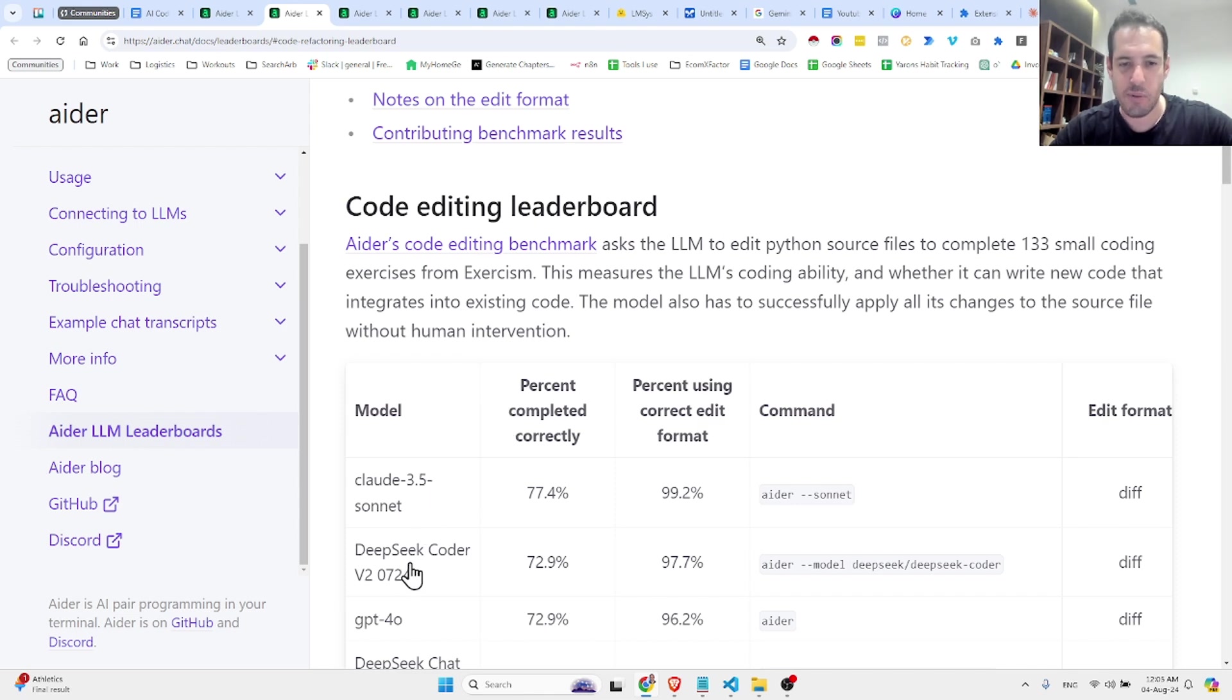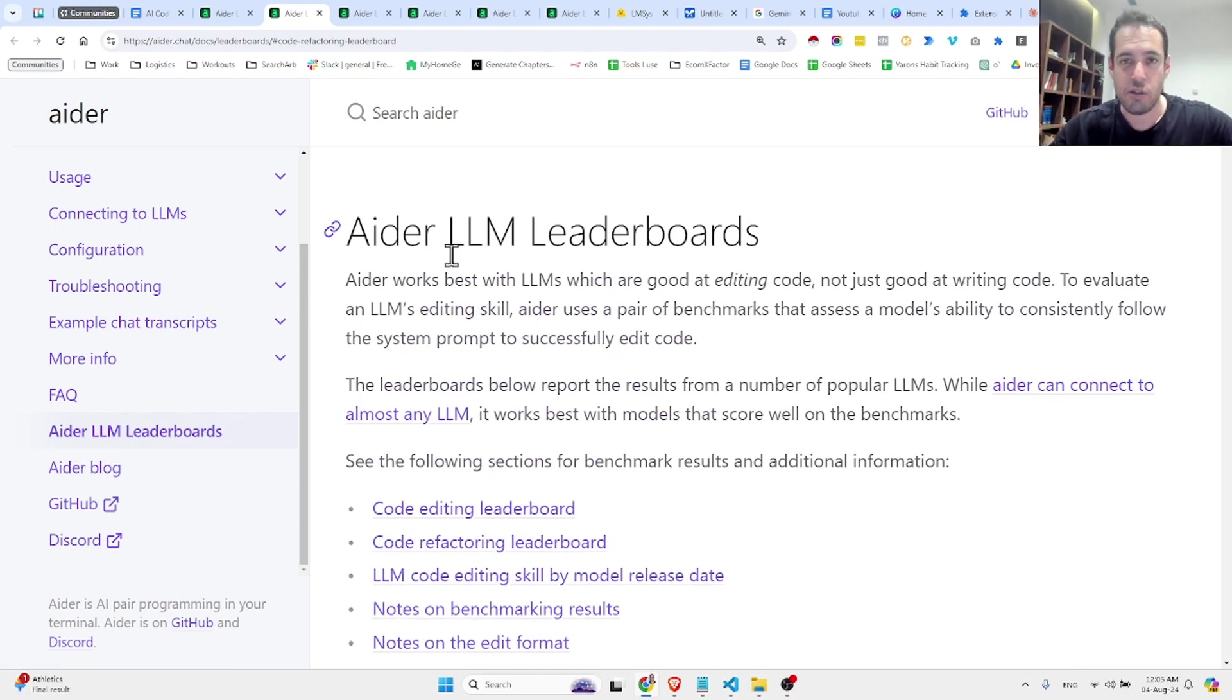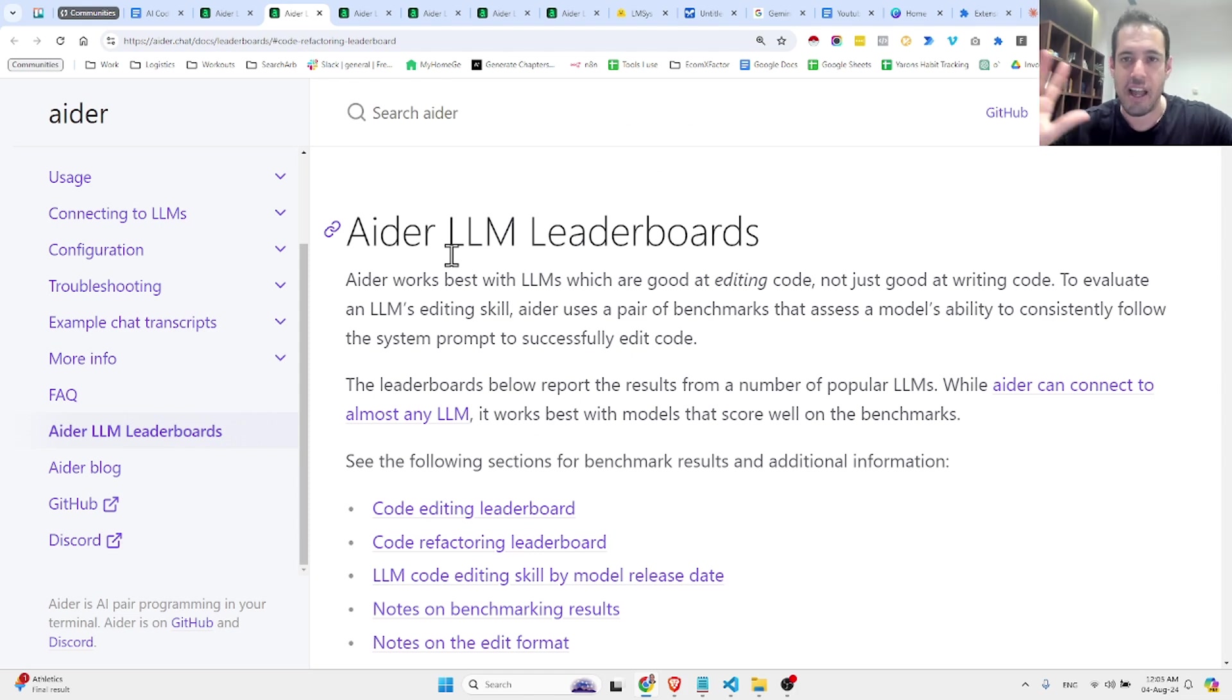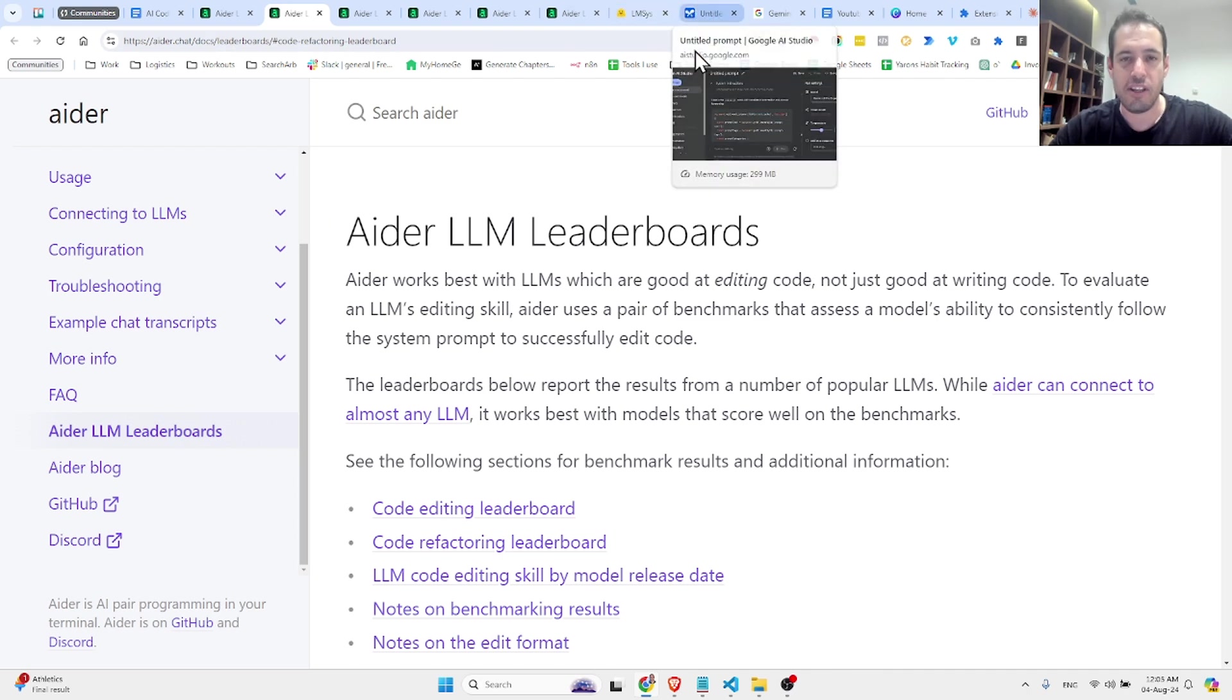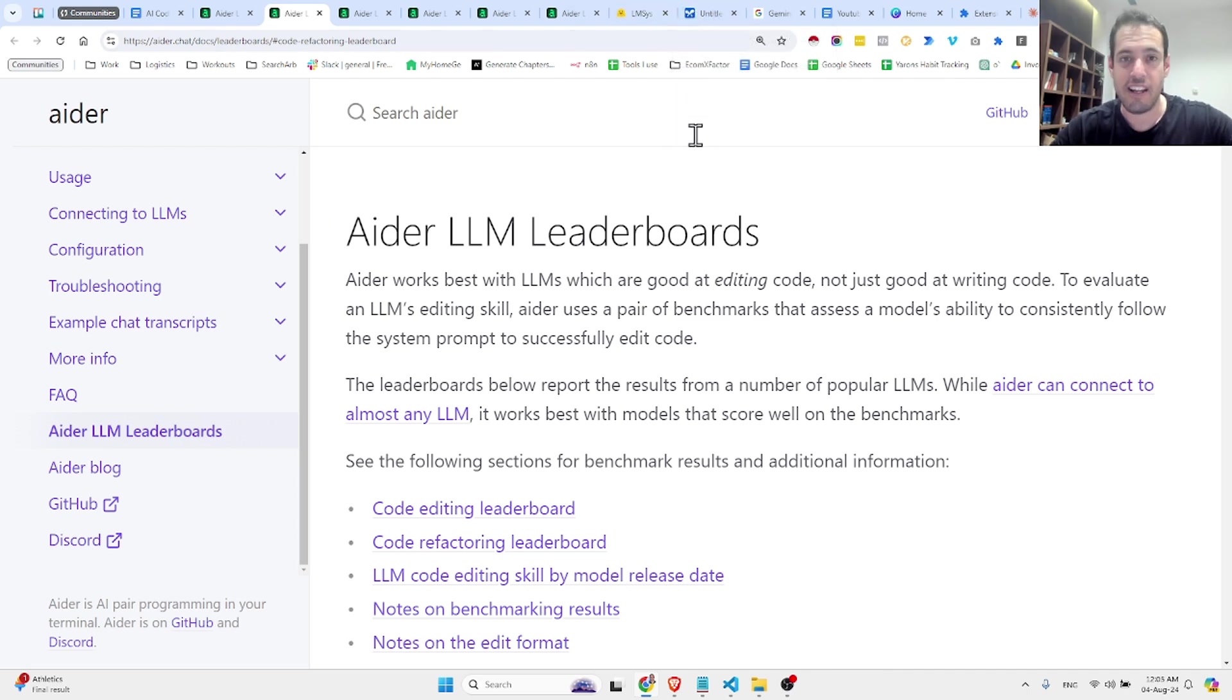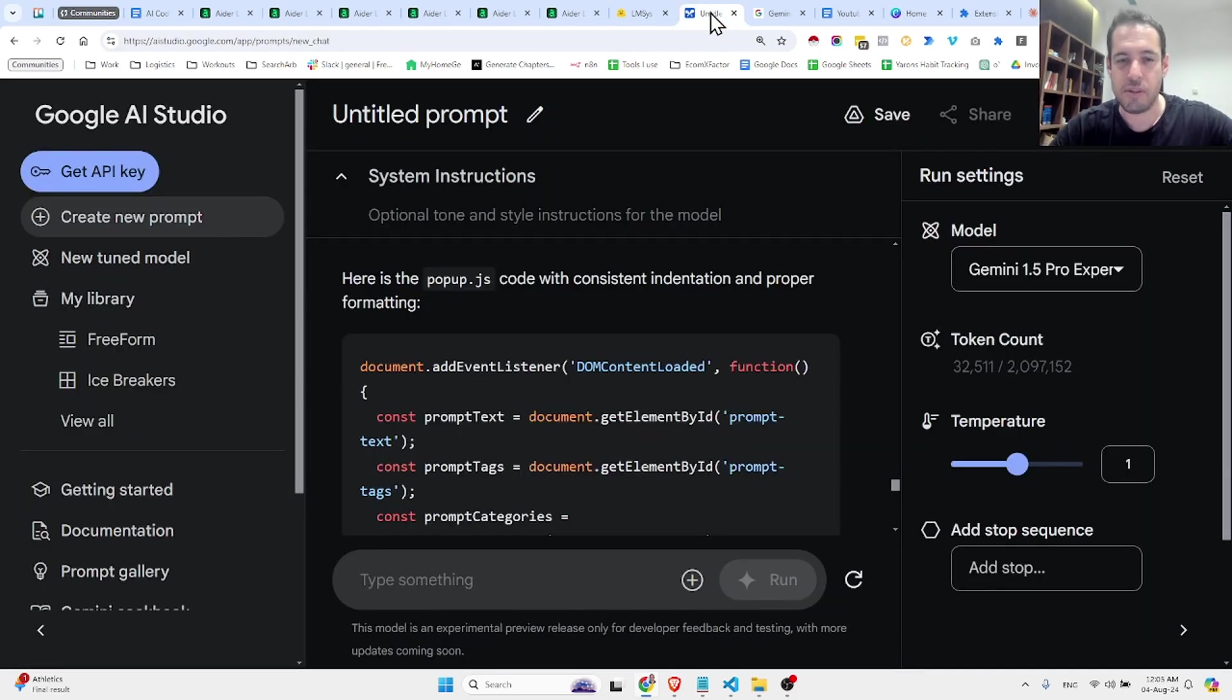Afterwards, we have DPC code there, and afterwards, we have GPT-4O. So these are very interesting leaderboards that you guys should definitely check out. Now, for today's topic, I'm trying to cover and see if the new model by Google is really better than the top players, which are Claude and GPT-4 and GPT-4O.